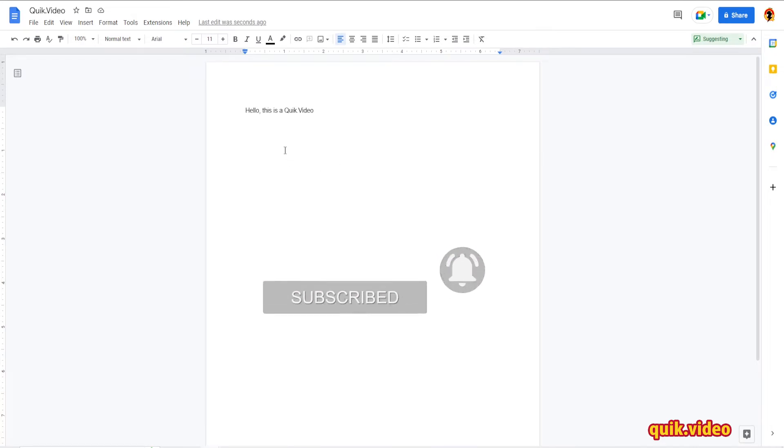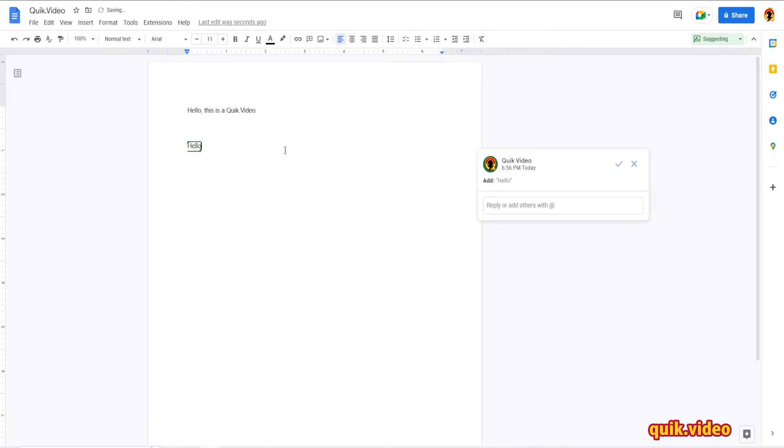So for this example, I'm just gonna write again, hello this is a video, to show the track change is enabled, and then I'm gonna disable it. You don't need to have anything in there when you're enabling it or disabling it. I'm just showing it for this video.